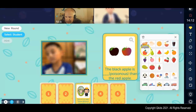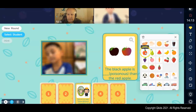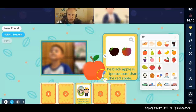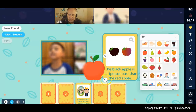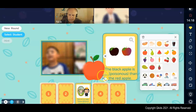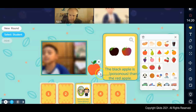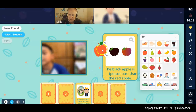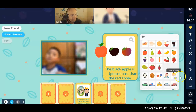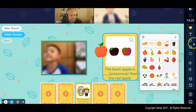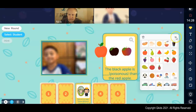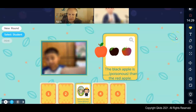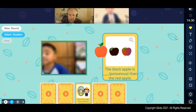Let's say that I had another apple. What if there were three apples? The black apple is poisonous — what would you say if there were three? Most, most poisonous. Yeah, you have to say 'is the most poisonous.'